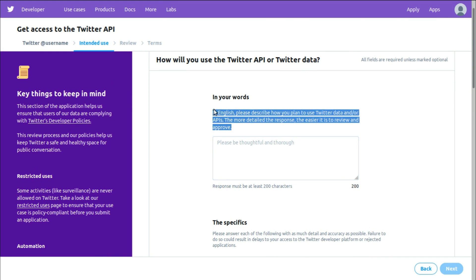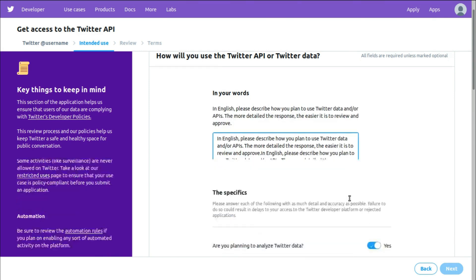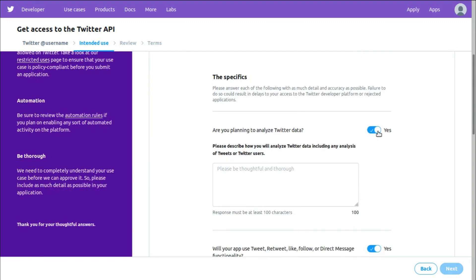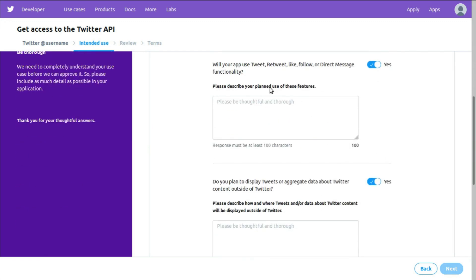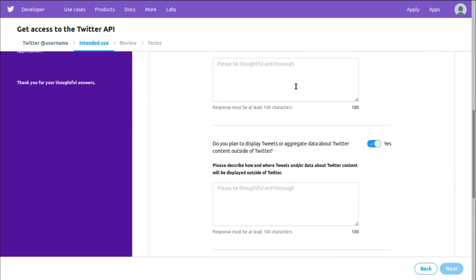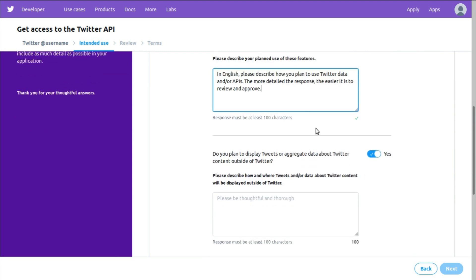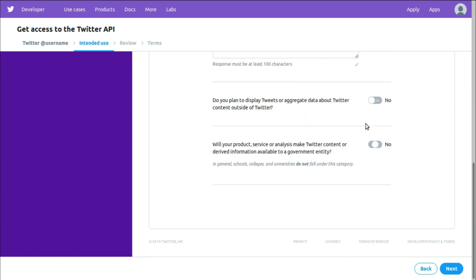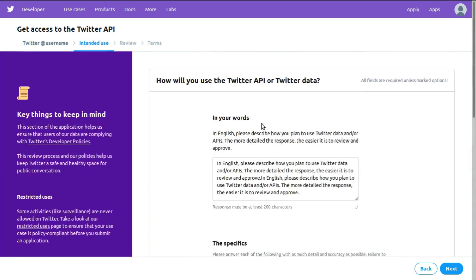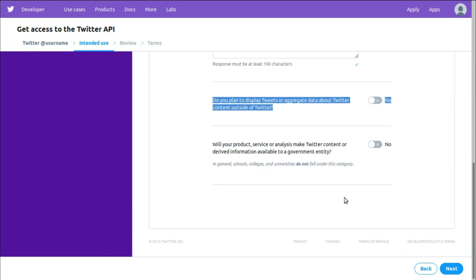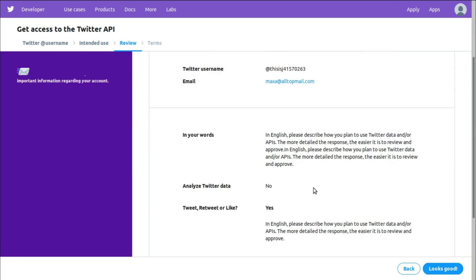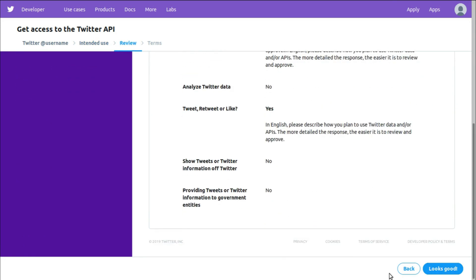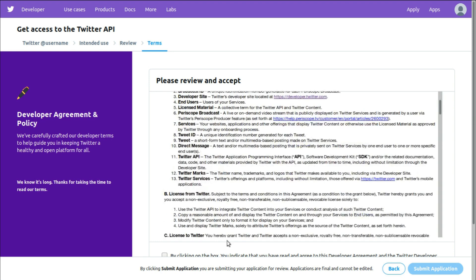They're not. Just copy and paste this. Are you planning to analyze Twitter data? Not right now. Will your app use Tweet, Retweet, Like, Follow or Direct Message functionality? Yes it will. I'm just pasting whatever was copied from over here, so don't worry about anything. And let's click on next. Alright, everything looks good to go. Please review and accept this.